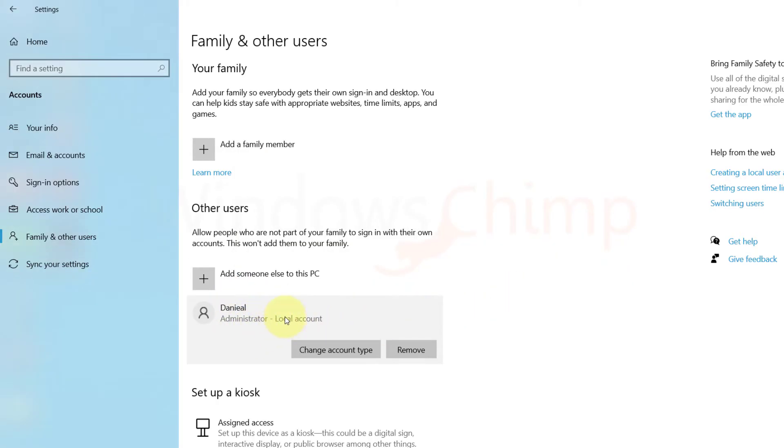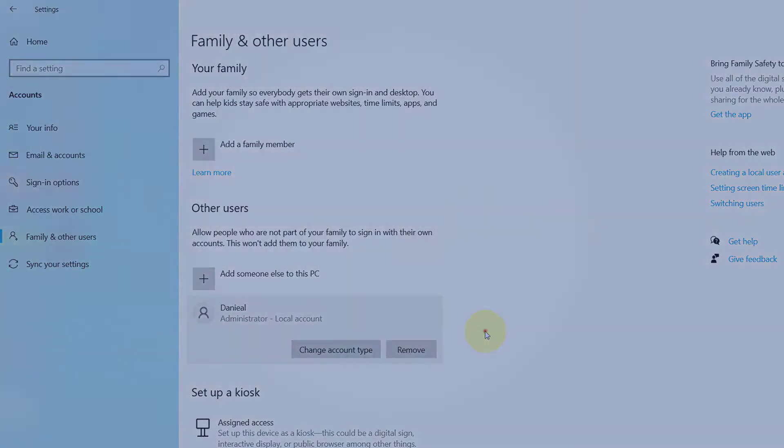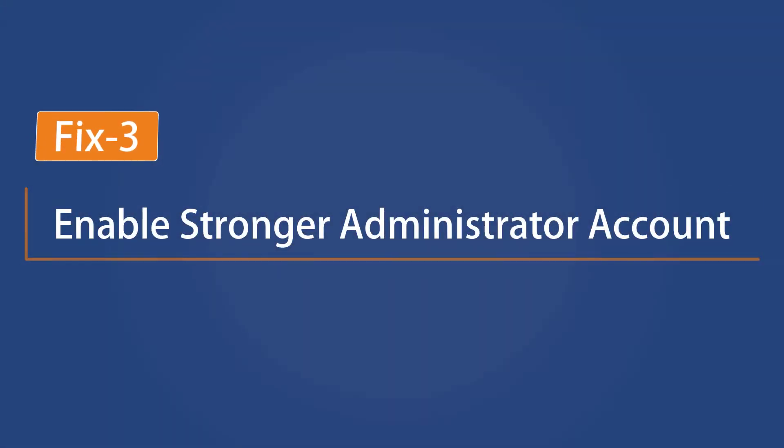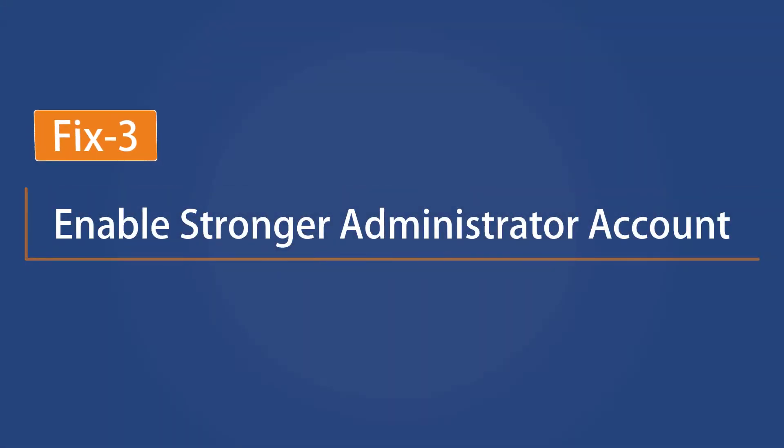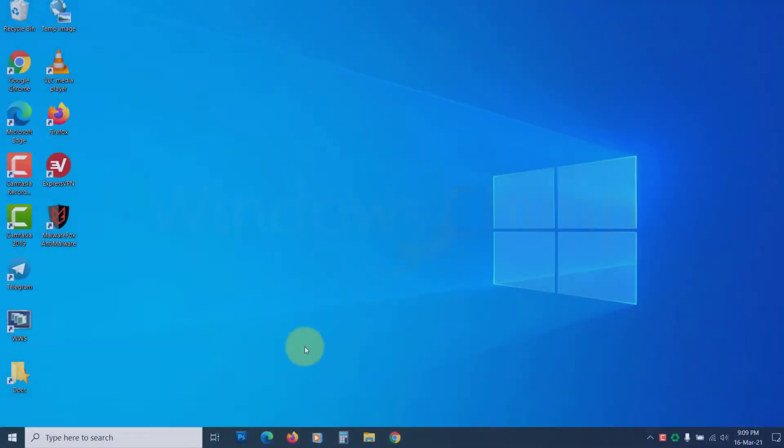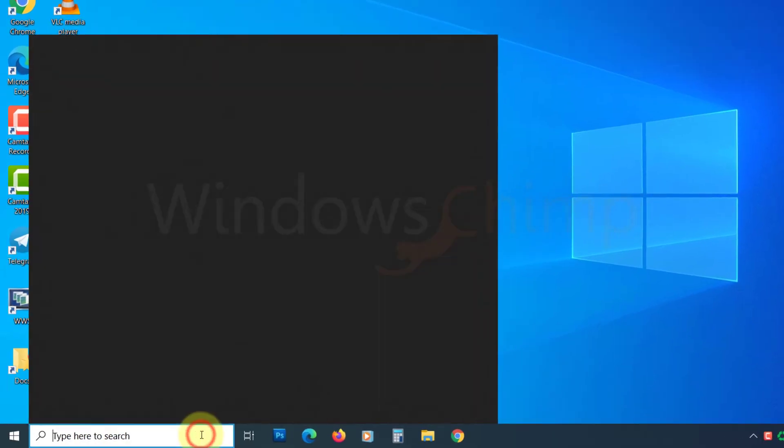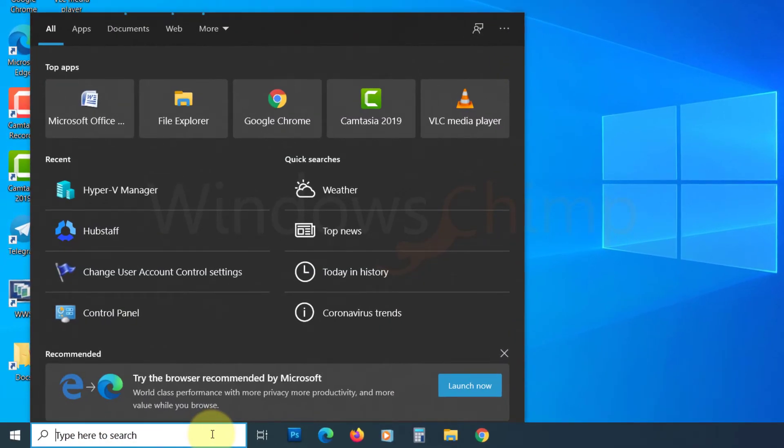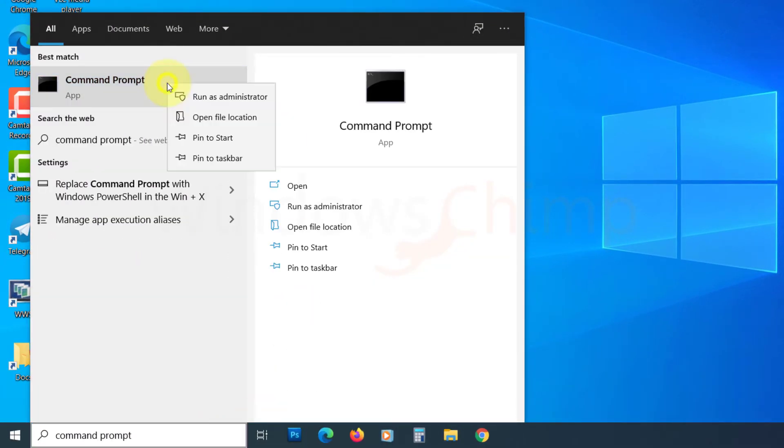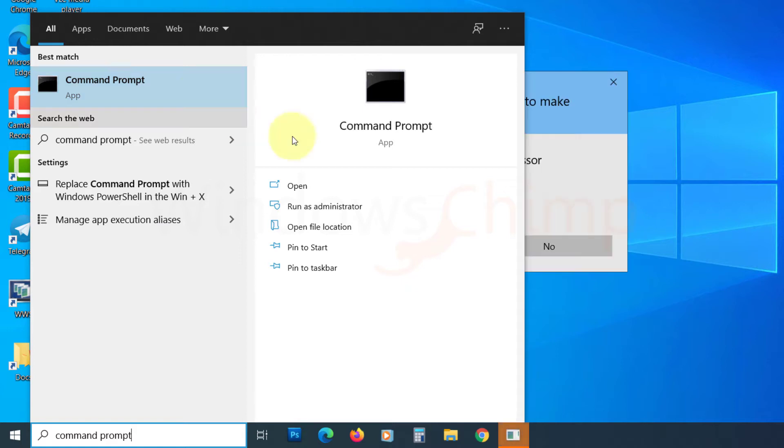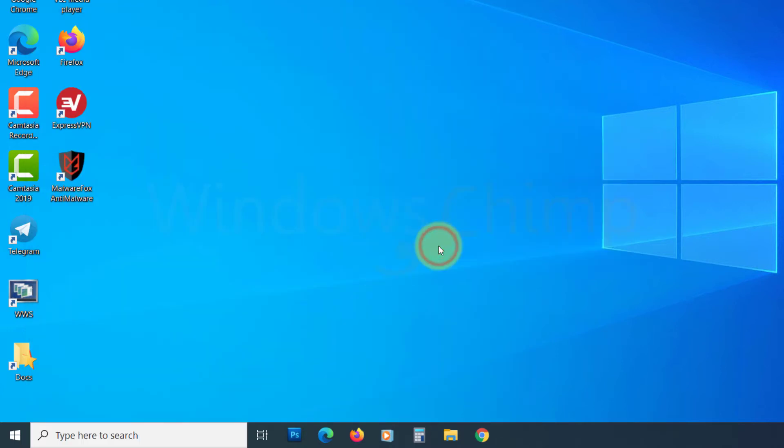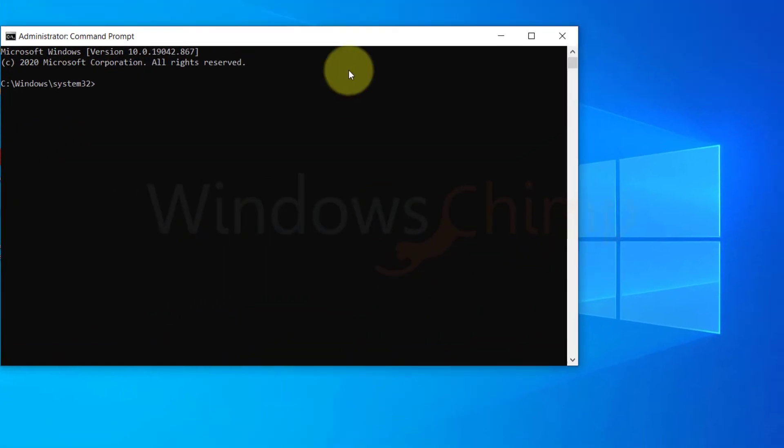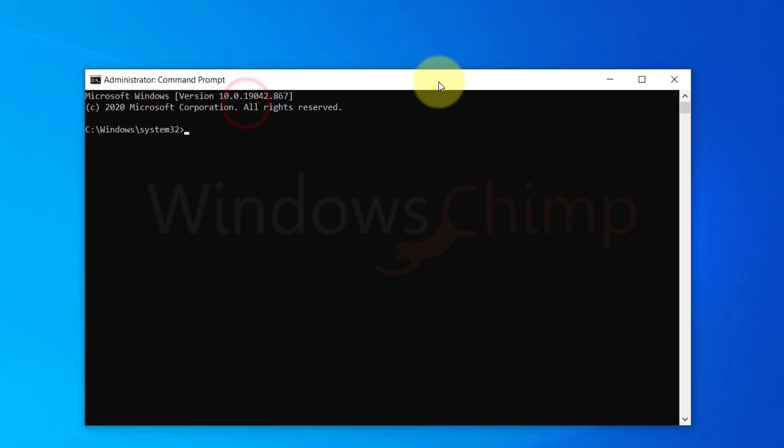If you are still facing the same issue, then try enabling the stronger administrator account. To do that, search for command prompt on the start menu, right-click on it and choose Run as Administrator. Click Yes on the UAC popup. Now copy the command from the description and paste it on the command prompt, then hit Enter.